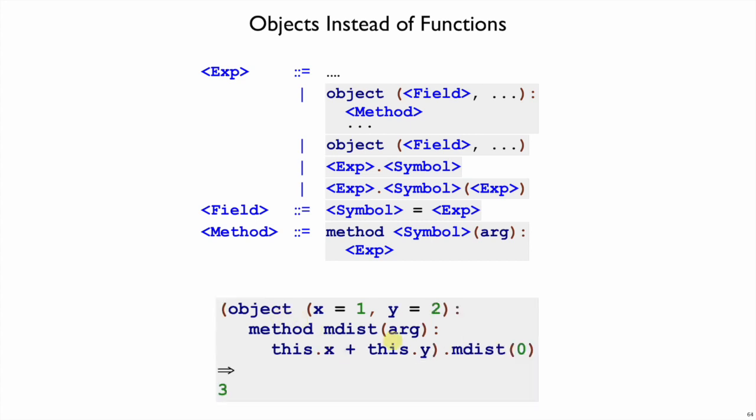Here's that same object, but now where we actually call the mdist method, we pass in a dummy zero, but we get this dot x plus this dot y, and so we get three.